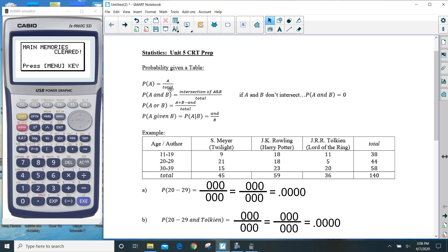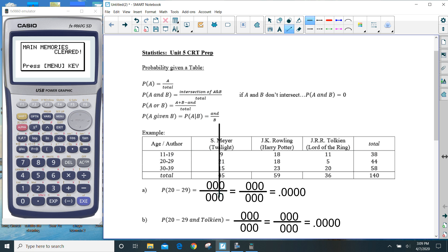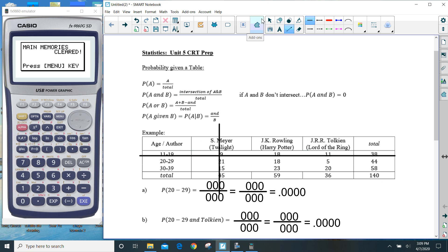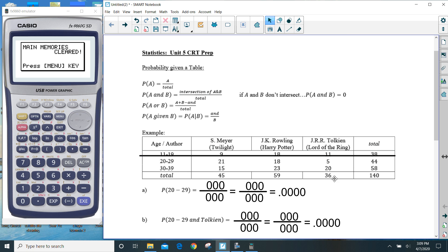So A's out of the total. And — the keyword 'and' — is the intersection of A and B. So if I take this and want to know what is the probability of Meyer and 11 to 19, Meyer and 11 to 19 intersects at the number 9. So the 'and' of 11 to 19 and Meyer would be 9 out of 140. The 'and' is the intersection, again out of the total — in this case 140.